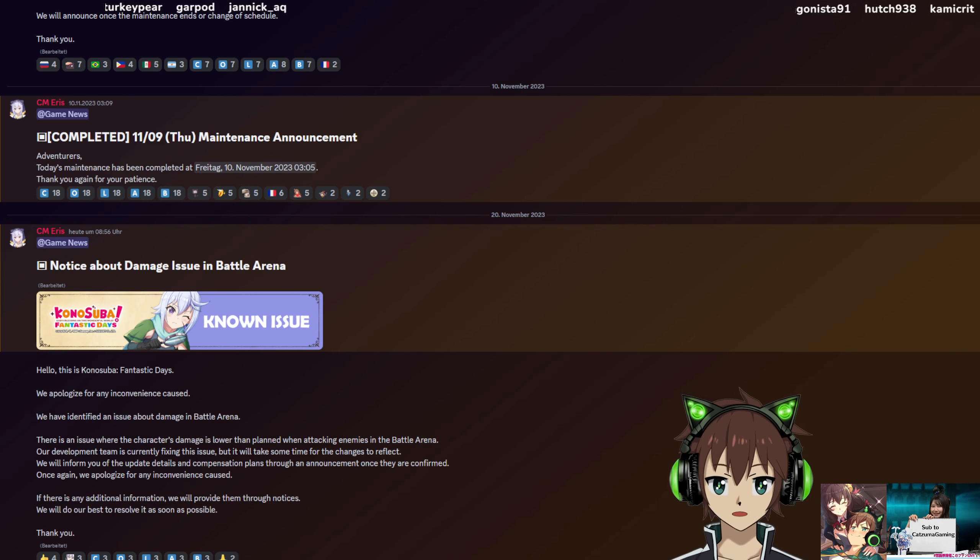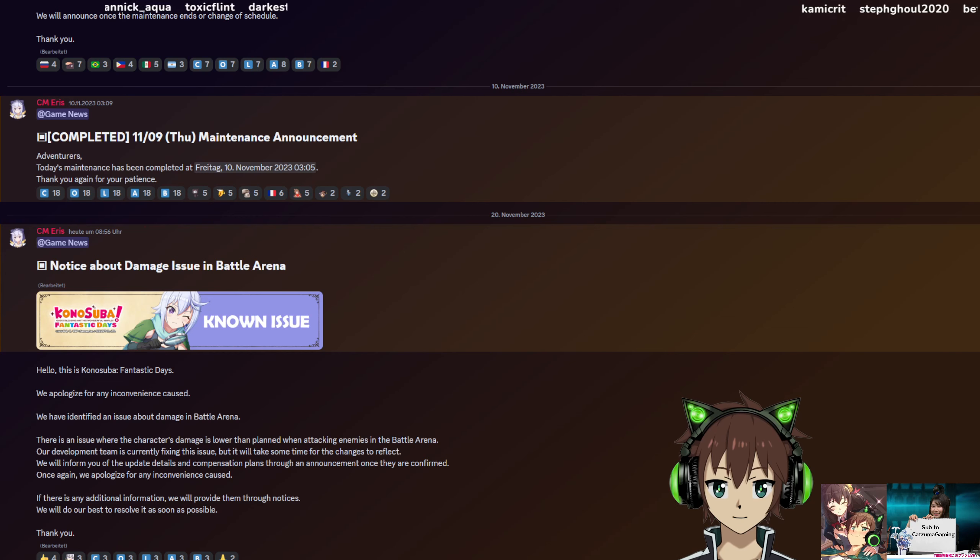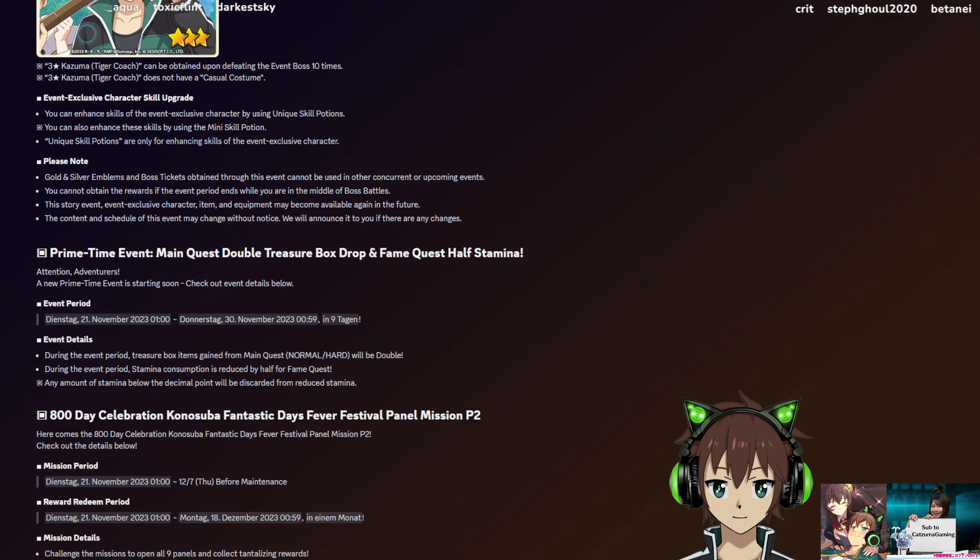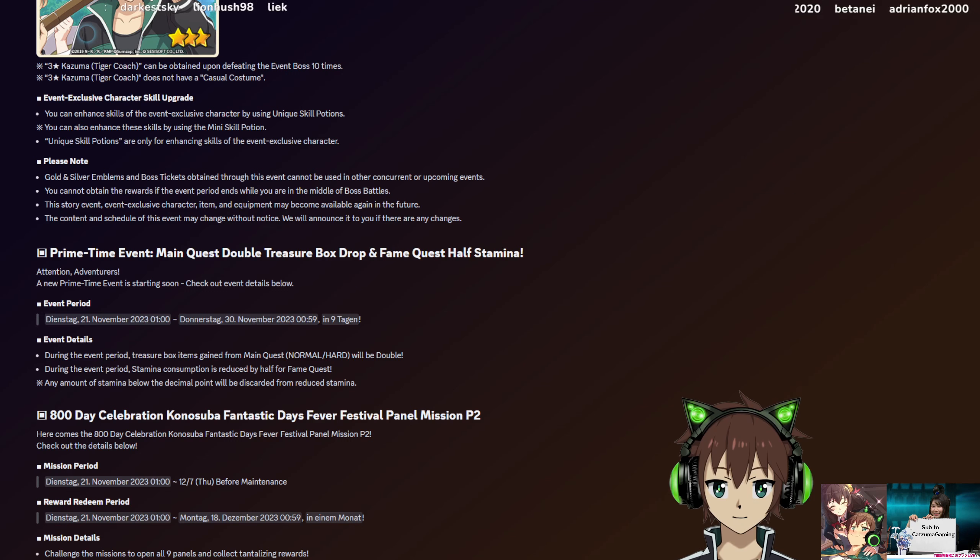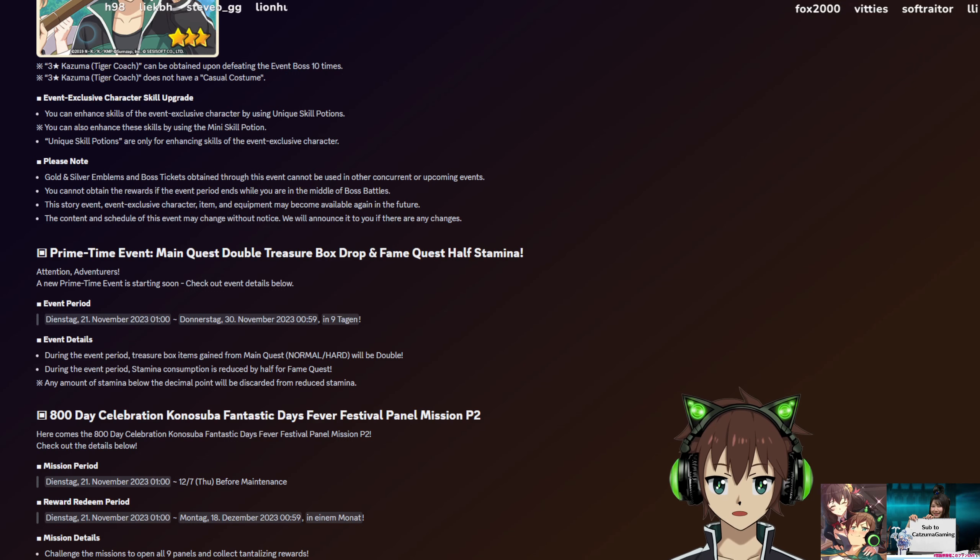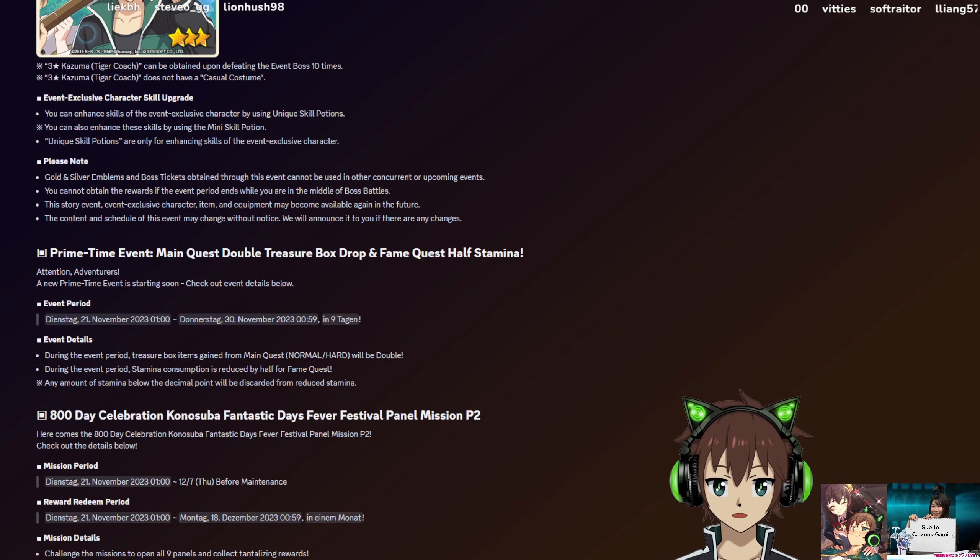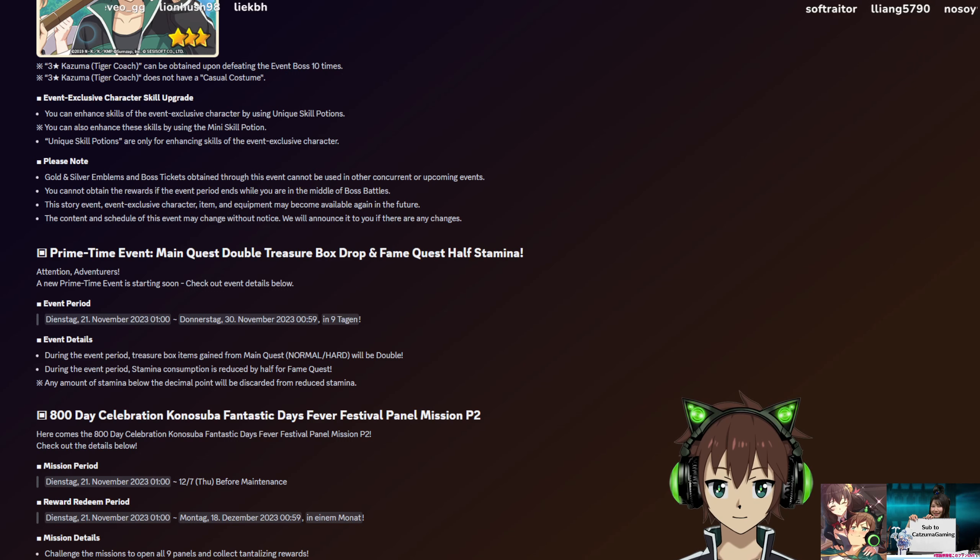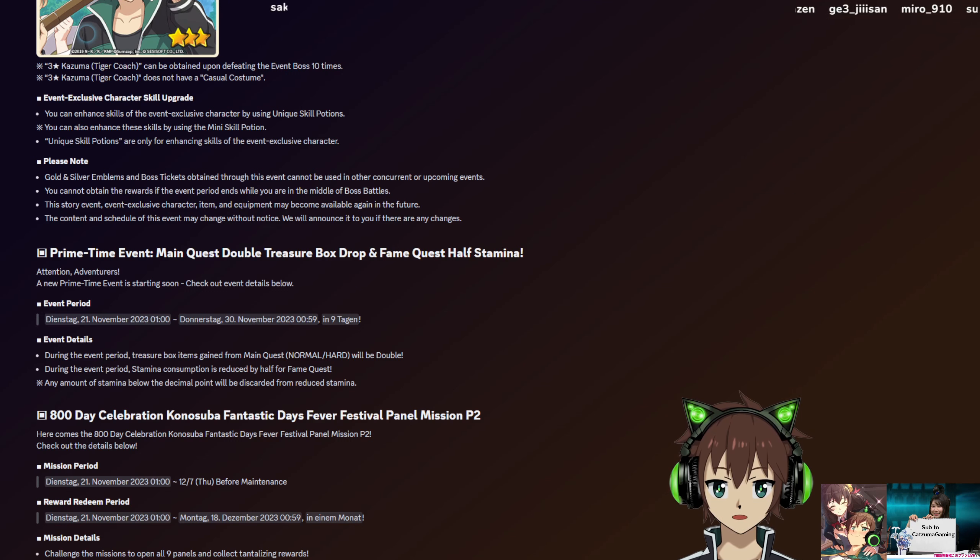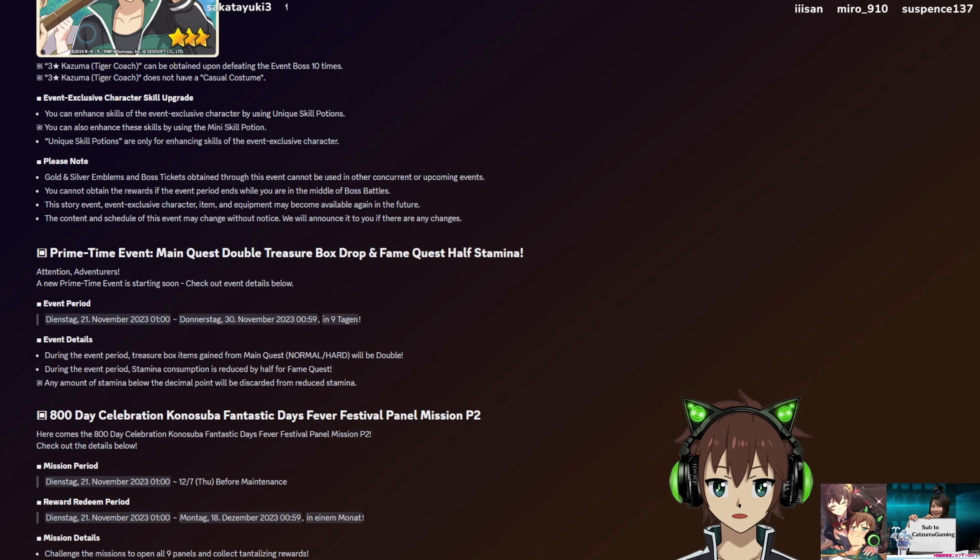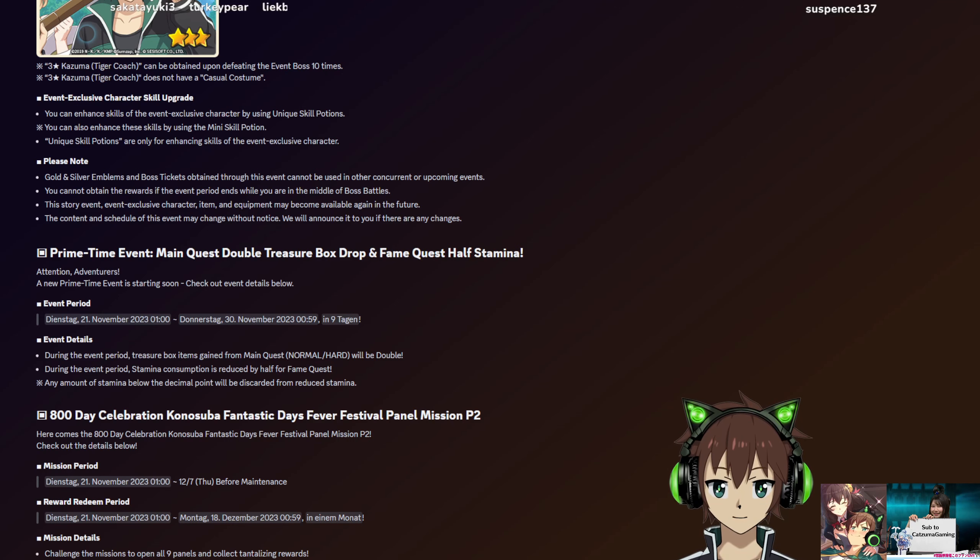Then another big info that I want to share with you guys is that you should remember that starting tomorrow, we will get Fein Quest half stamina campaign. What that means is pretty basic. You only need half the amount of stamina normally for Fein Quest. So instead of using 120 stamina for 6 attempts, you just need 60 stamina for 6 attempts.